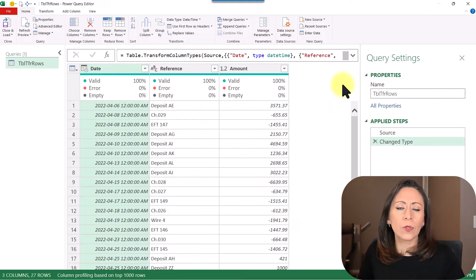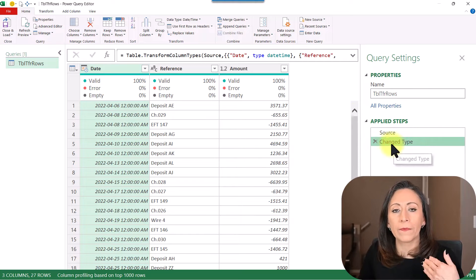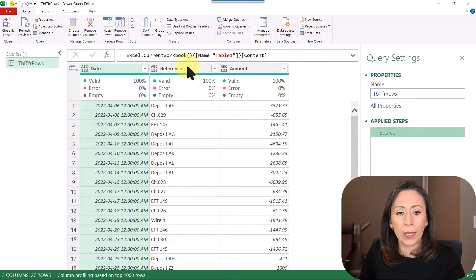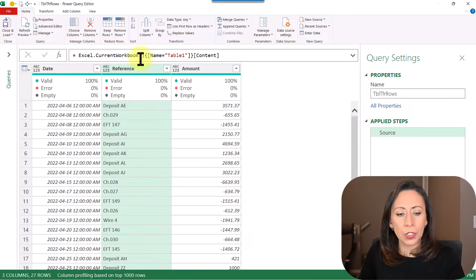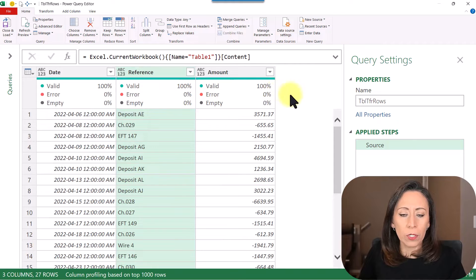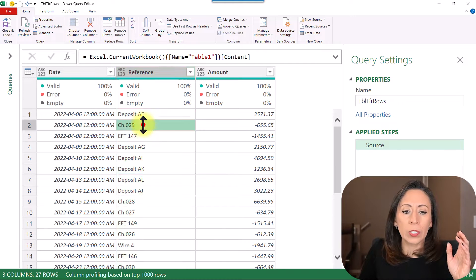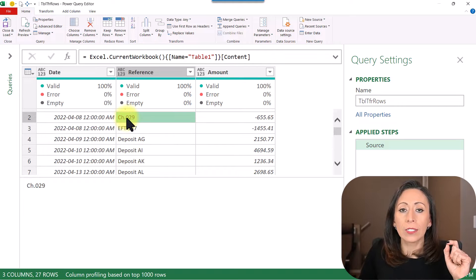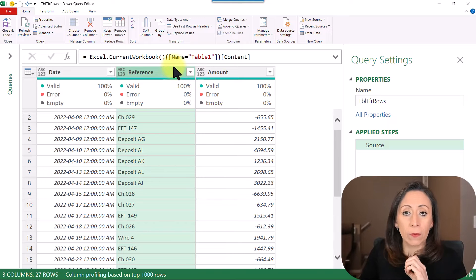I'm going to press Enter so we can bring that content again. For the file, Power Query creates this step of Change Type. I'm going to remove it again. Here we have the table I just showed you. Let's say I want to transform the column Reference and I want to replace this 'ch.' for the word 'check'. Let's start with Table Transform Rows.